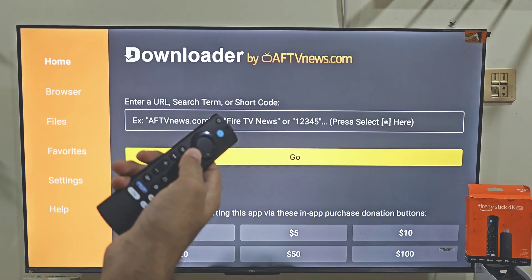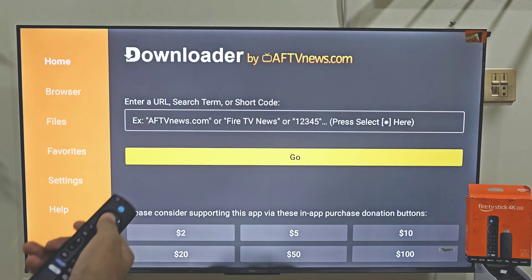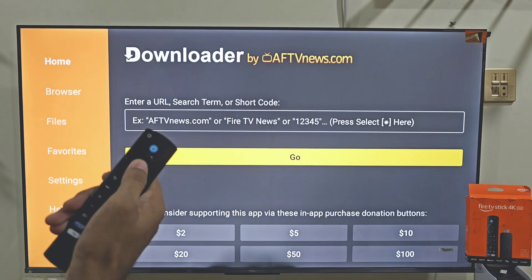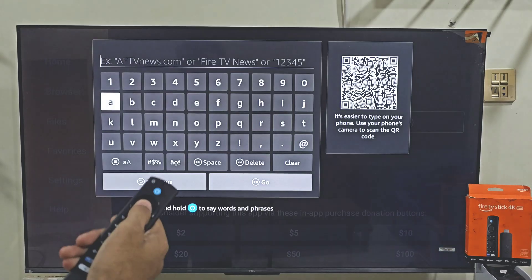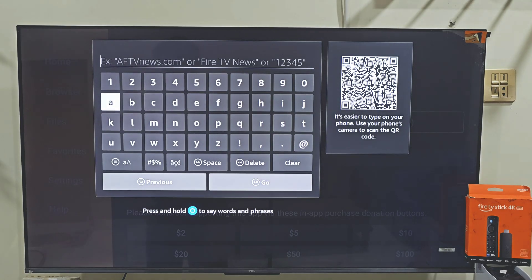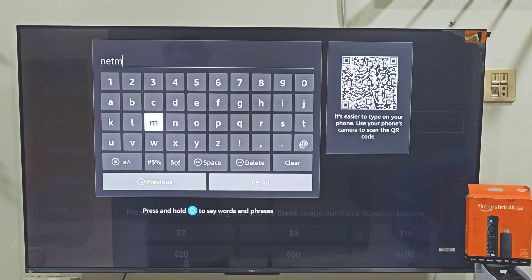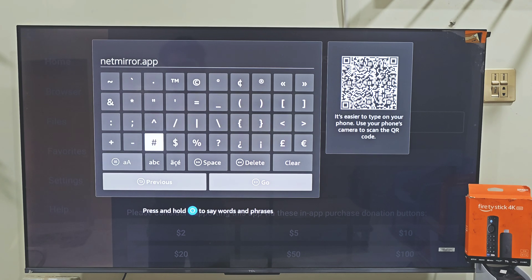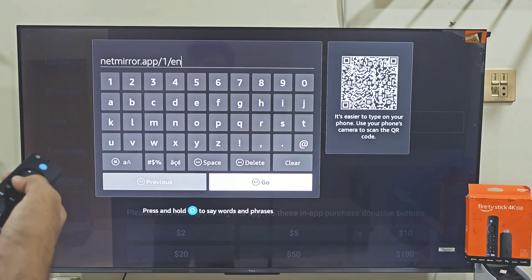This is the home screen of the Downloader app. Here you will see some menus on the left side and a search bar on the home screen. Let's click on the search bar by pressing the remote center button twice. Then you will have a keyboard on your screen, allowing you to visit any website and download the app you want on your Amazon Fire Stick device. Today we are here for the Netmirror application, so let's type the URL link for Netmirror. After typing the URL link, slide down and click on the Go button.